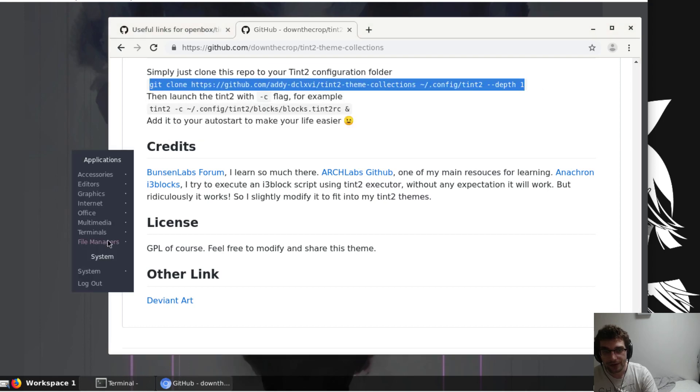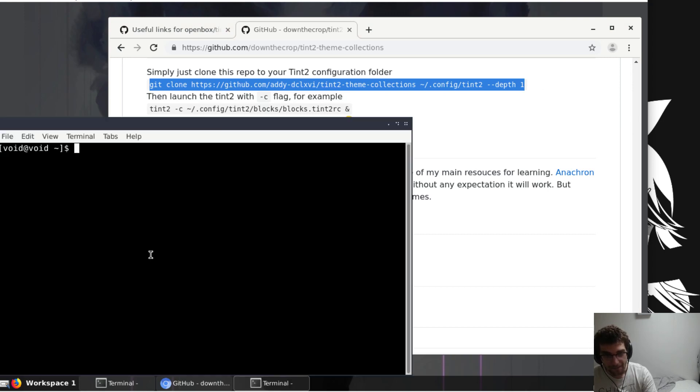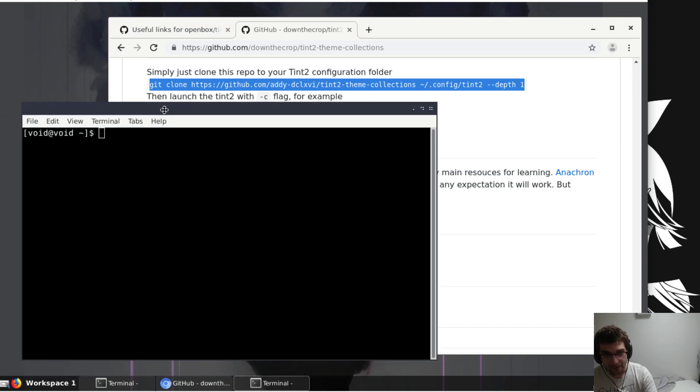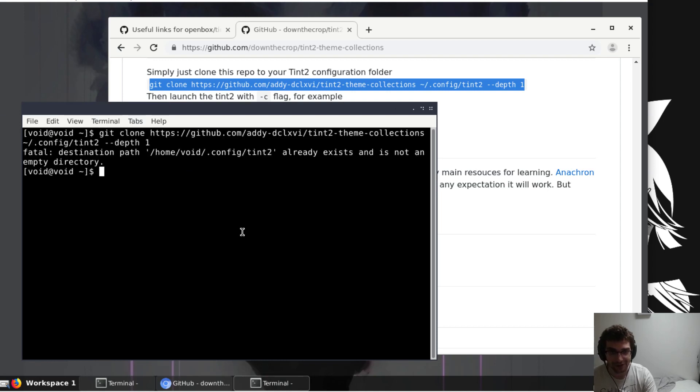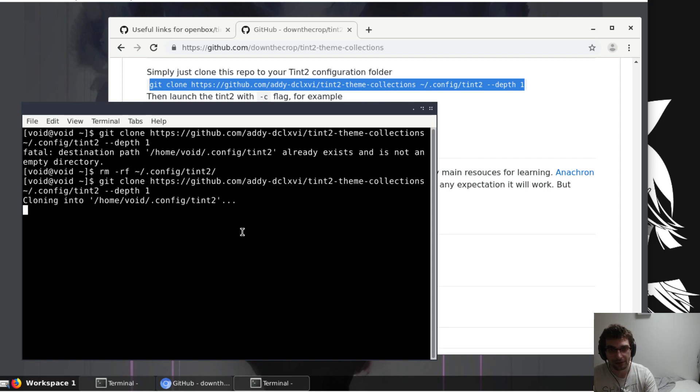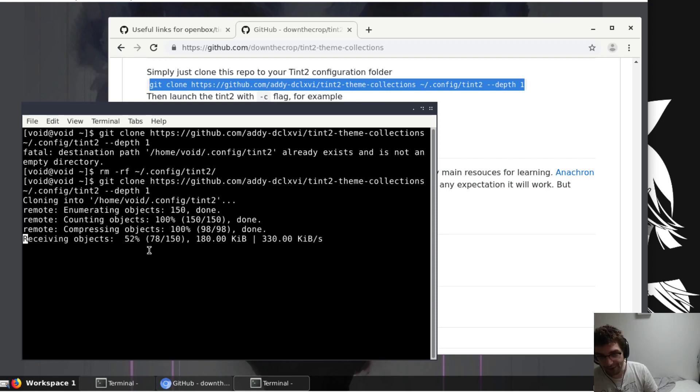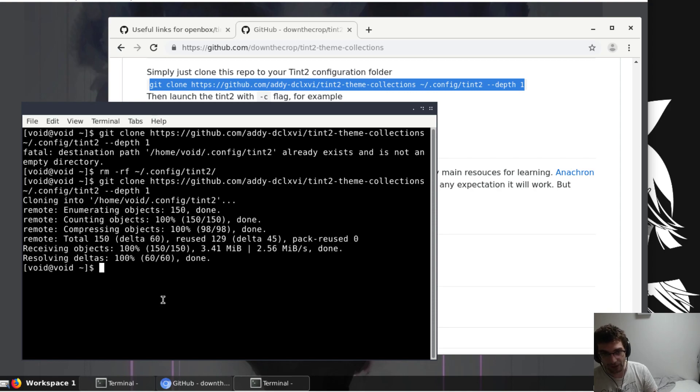Run this since we already installed it. This is not going to... well here, let me just show you. It's gonna say the path already exists, so I'm just going to remove that config tint2, and then I'm going to run that again. You're not losing anything important, don't worry.